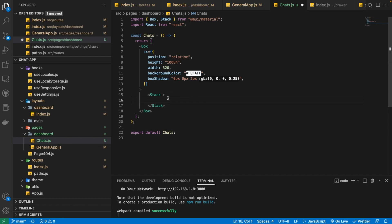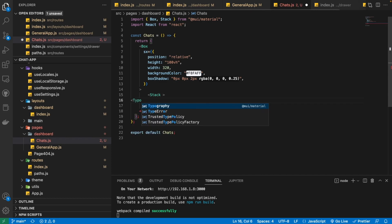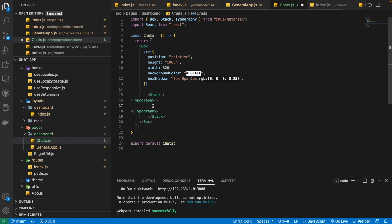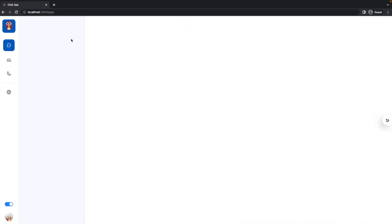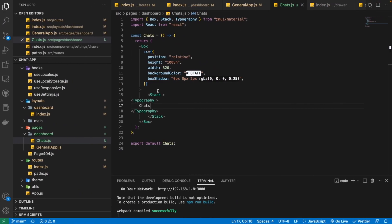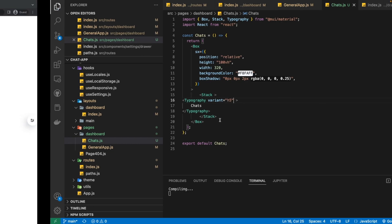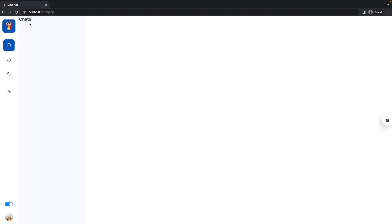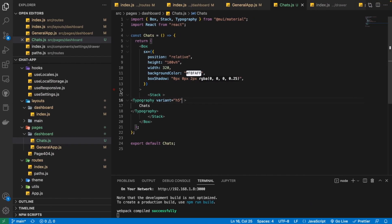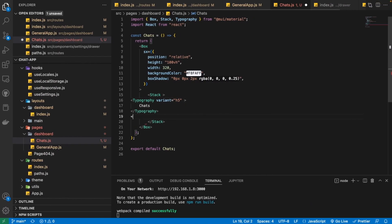Let's now put Typography inside it. Typography is basically for writing different types of text, and it is again coming from the Material UI library. So we are going to write 'Chats' here. We need it slightly differently, so I'm going to assign a variant of H5 to it — and it's looking good right now. Then we also need an icon button — that is the stories icon button.